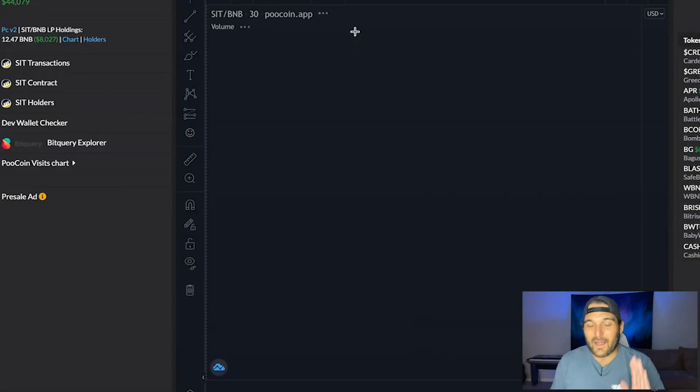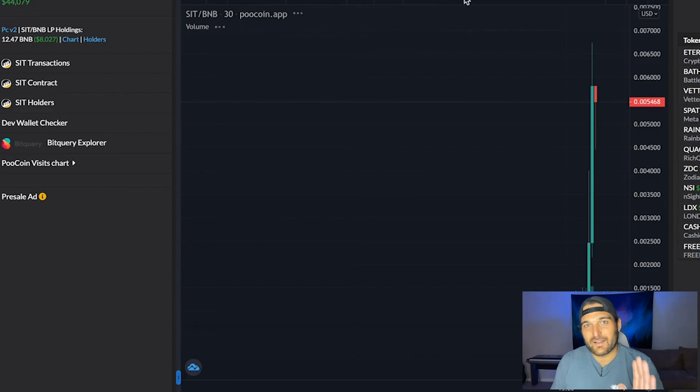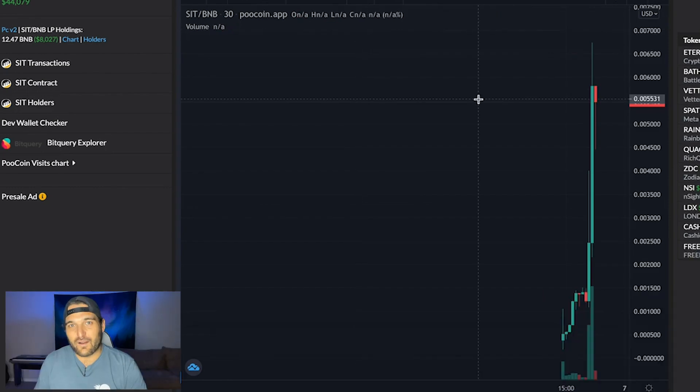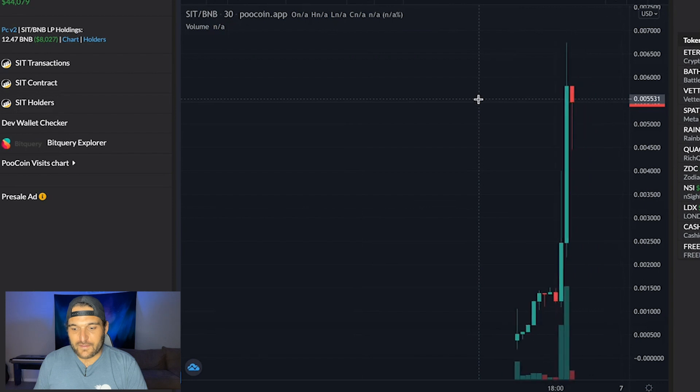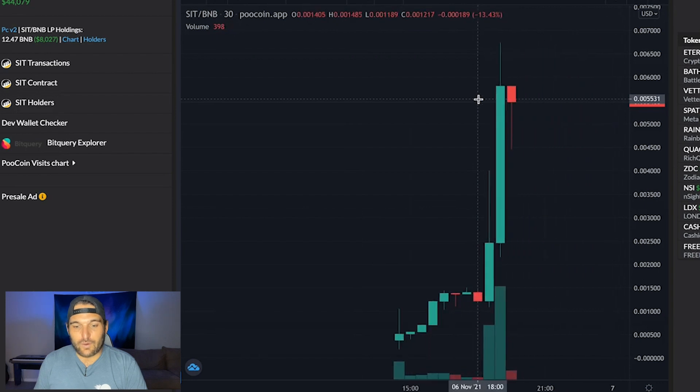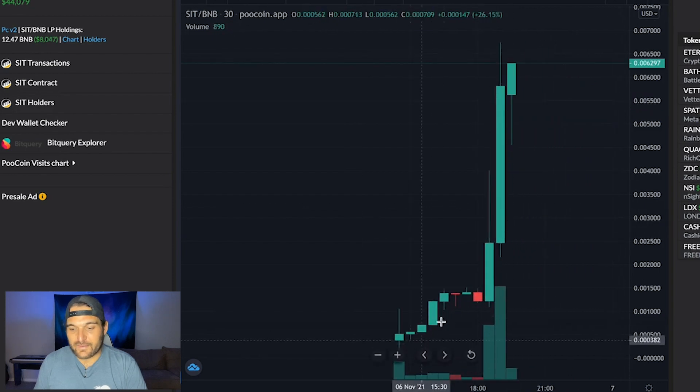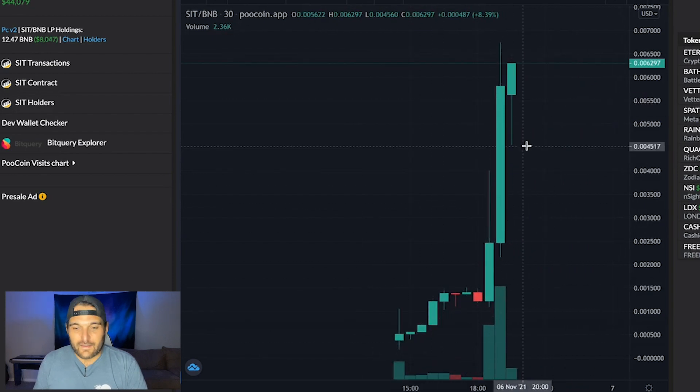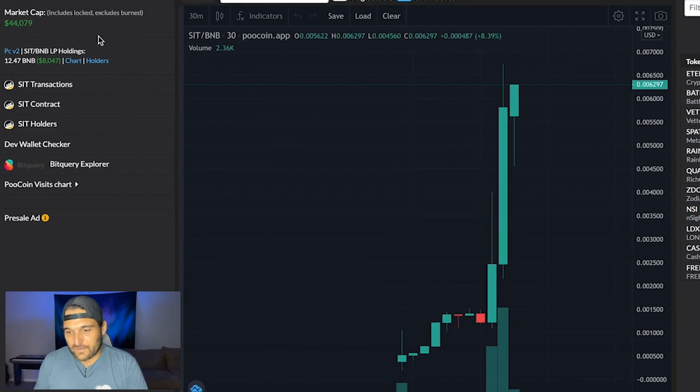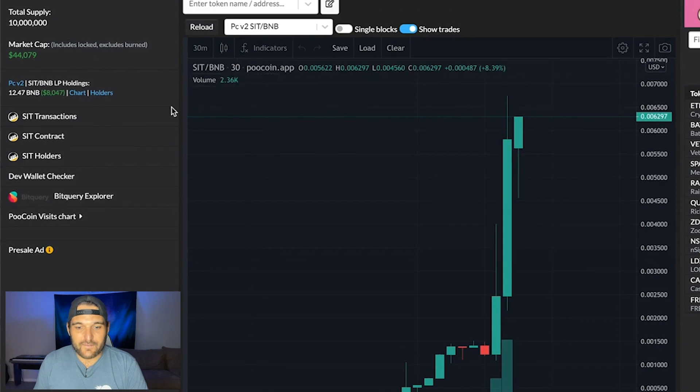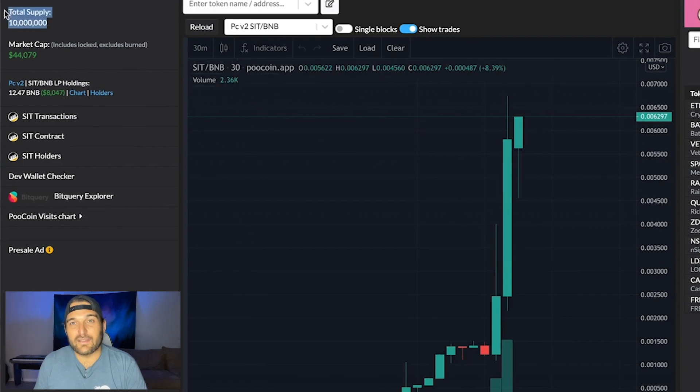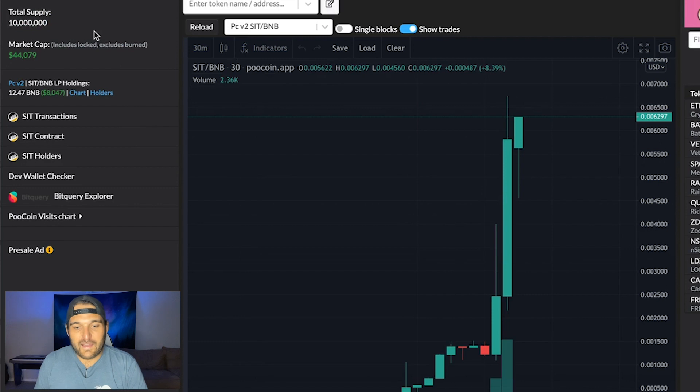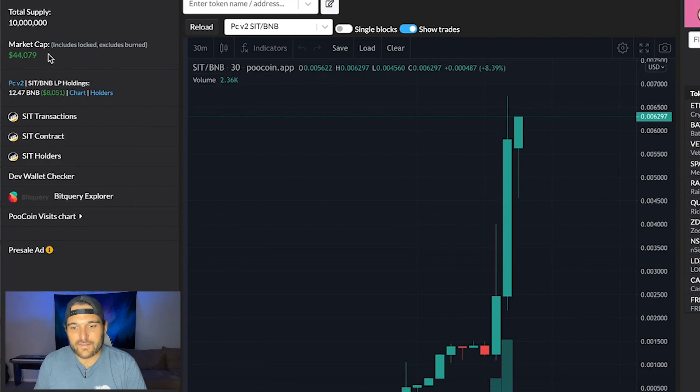So I'm just going to walk you through how I would audit this token, just looking at the chart, and we all see it. First off, holy cow, that thing is taking off. I start there, you look at the graph, then the total supply, 10 million, which is really, really low, and there are only $44,000 in it.